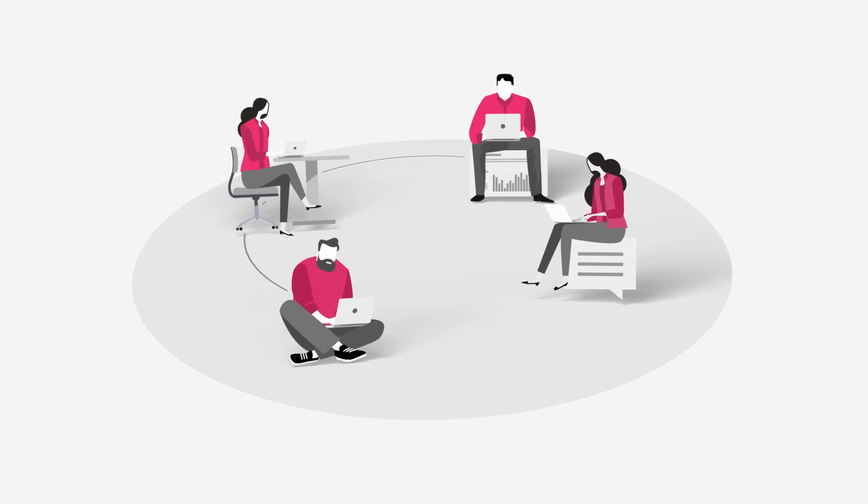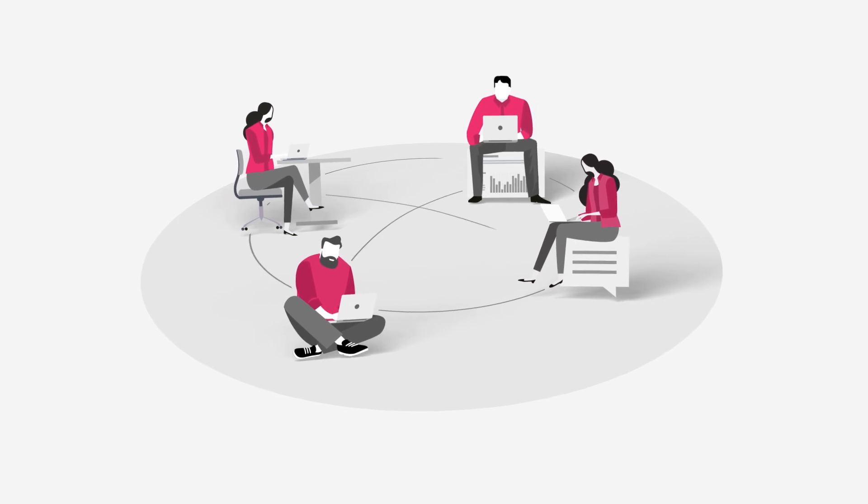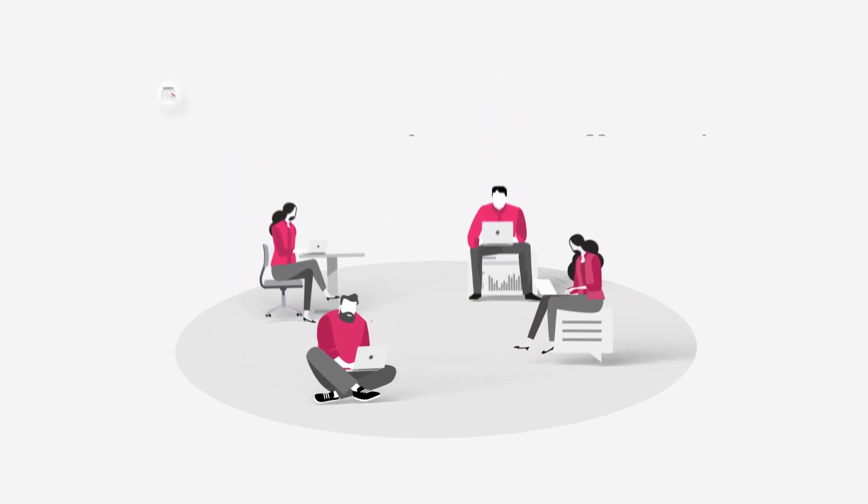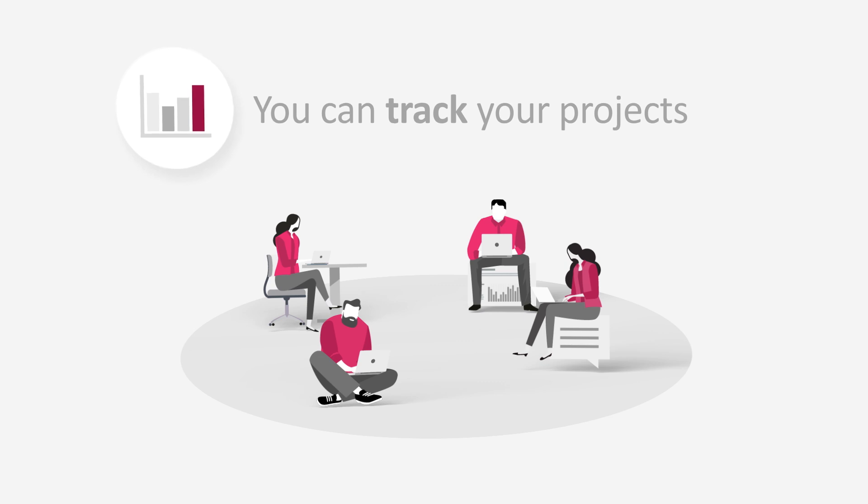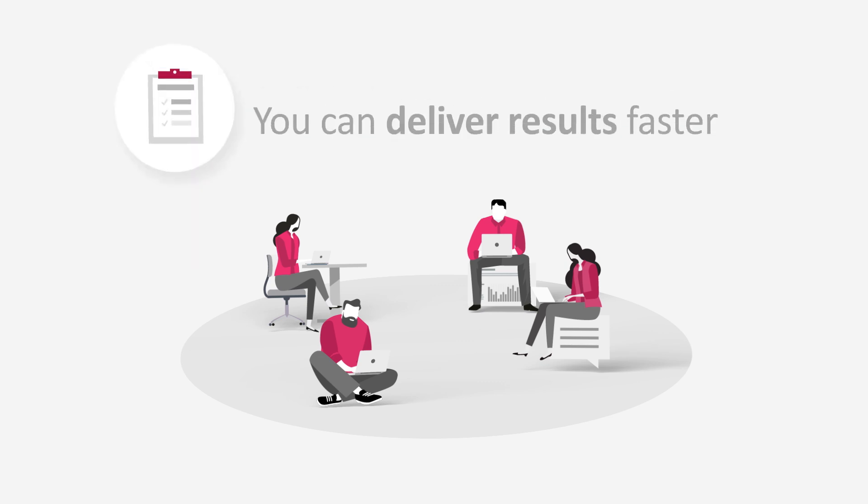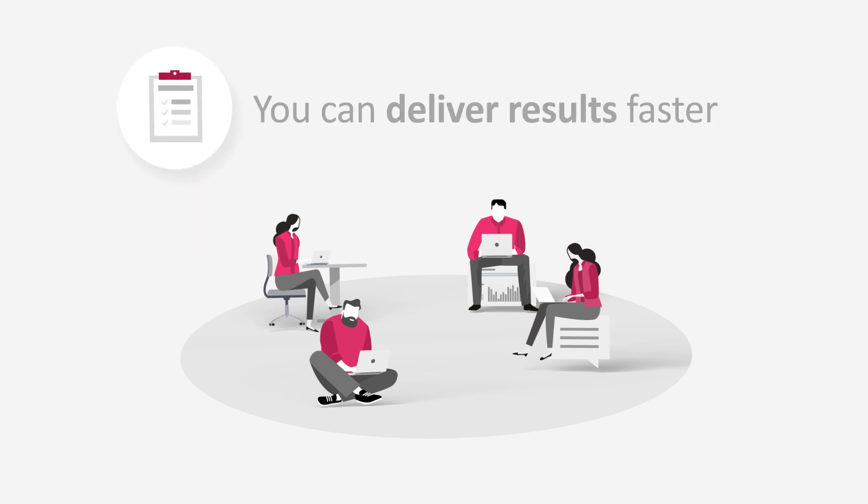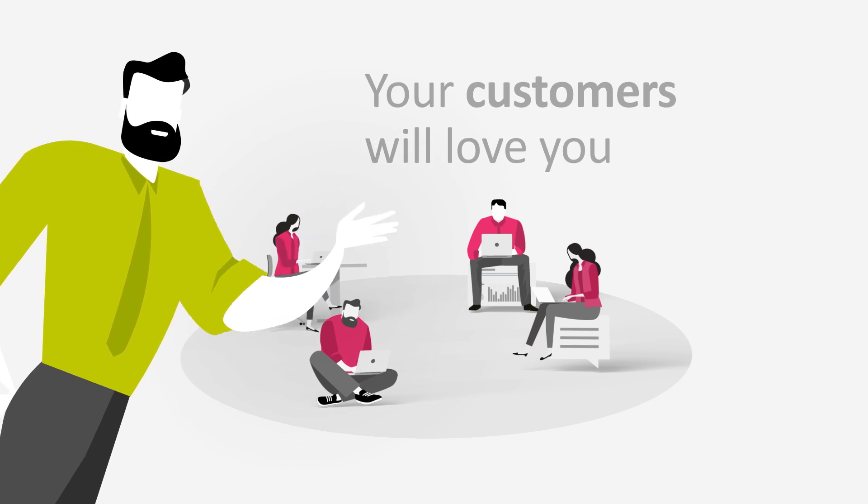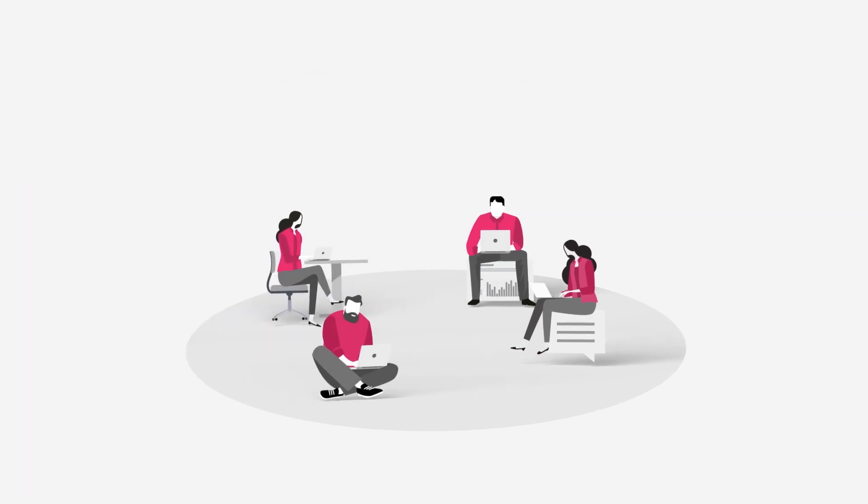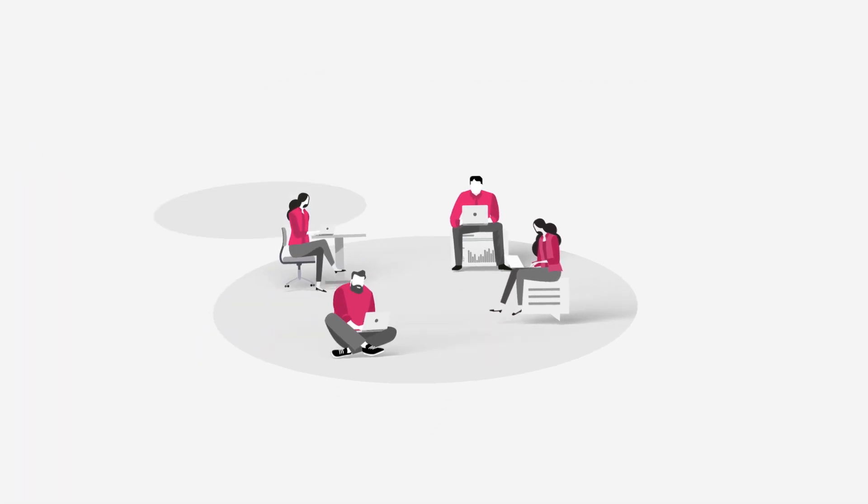Working in agile teams has many advantages. You can plan more effectively, track the status of your projects at all times, deliver results faster, and your customers will love you. But you are thinking bigger.